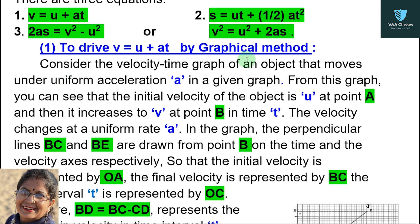Now to derive v equals u plus at by graphical method — it means we will derive the first equation. Consider the velocity-time graph of an object that moves under uniform acceleration A. In the given graph, the object's velocity-time graph is shown where the object moves with uniform acceleration A. From this graph you can see that the initial velocity of the object is u at point A, and then it increases to v at point B in time t.